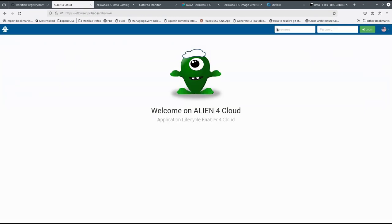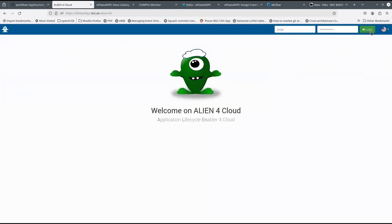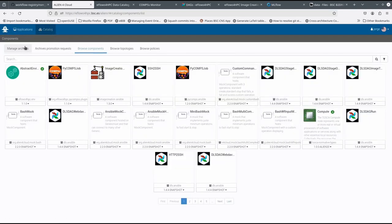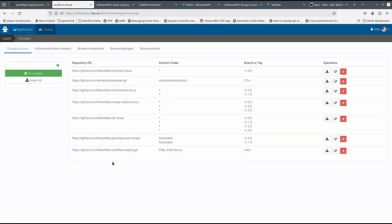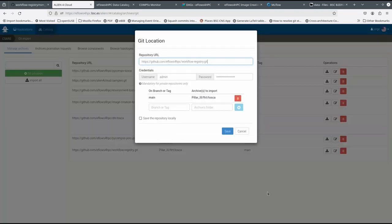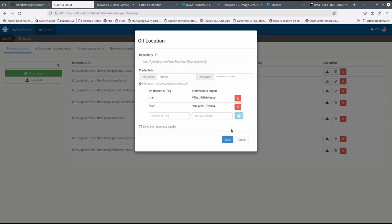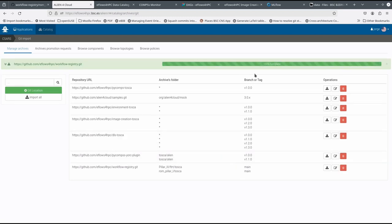We can import the workflow in the Alien4Cloud software. To do this, we have to provide the location of the Tosca description inside the workflow registry and then click the import button to get the workflow description in Alien4Cloud.